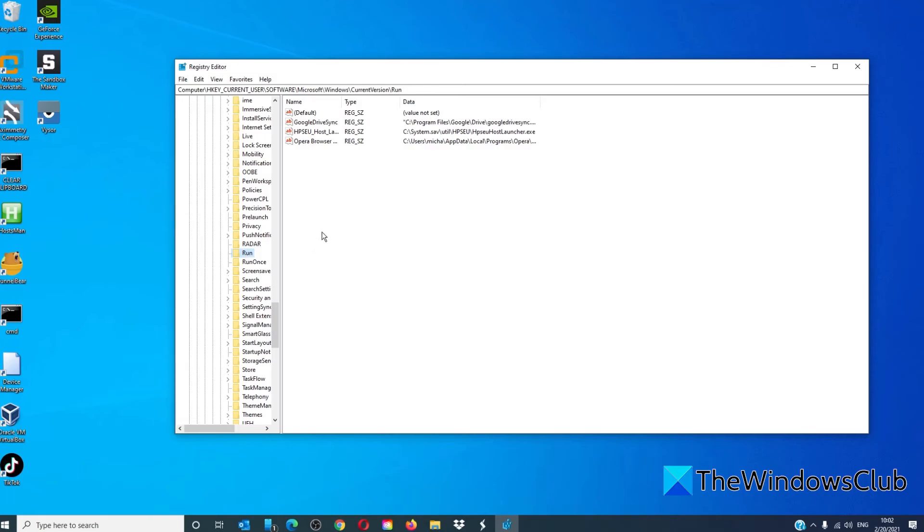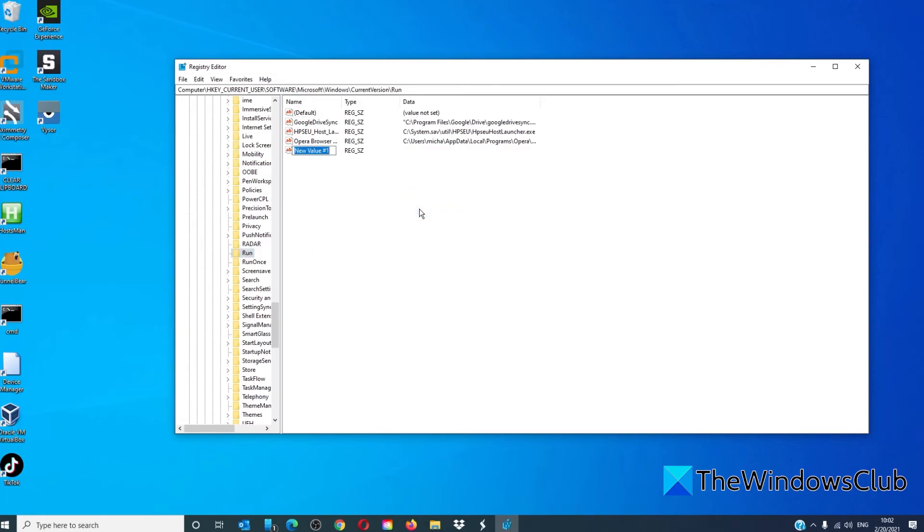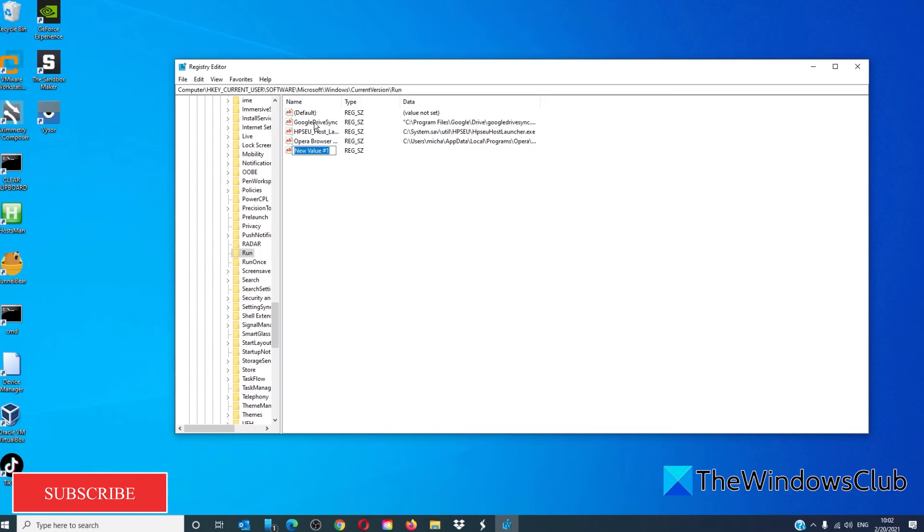As before, you can create a new string value if you wish to add another program to open when the computer starts. You can also delete an existing string value if you don't want that particular program to run on start.